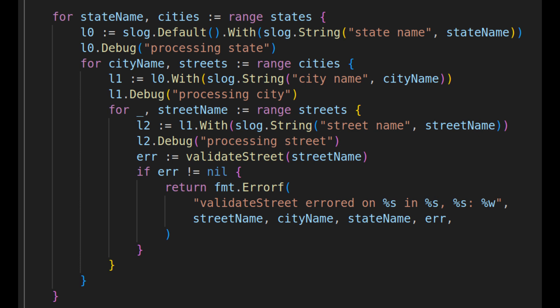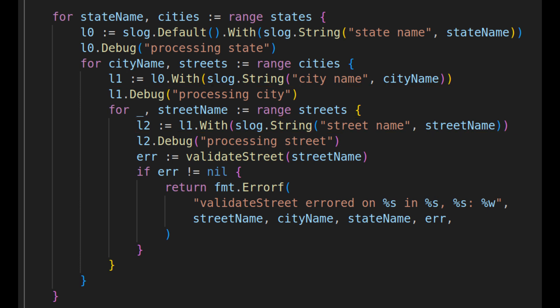Notice in this example, how as the code dives into the data in more detail, the logging context is appended to, so that it builds a complete picture of where messages come from in the code. This feature, in my opinion, is even more powerful than Slog's flexible output.